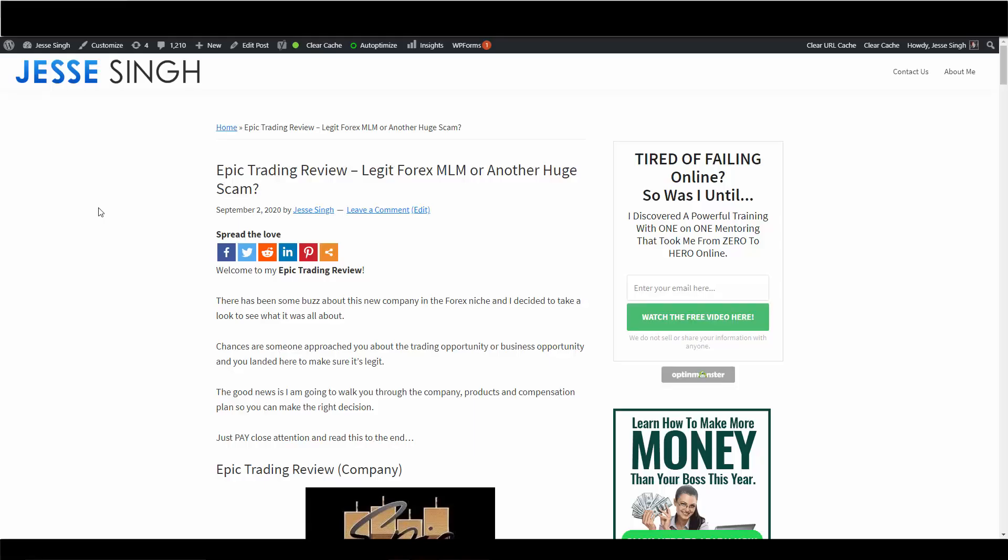Hey everyone, this is Jesse Singh. Welcome back to another review. This time I'll be taking a look at Epic Trading. This is the latest forex MLM company to pop up. I decided to take a look and actually got a lot of requests to do this because they are in pre-launch right now and a lot of people are wondering if it's something that is legit.